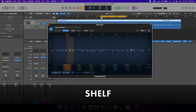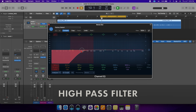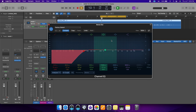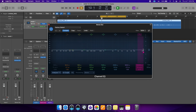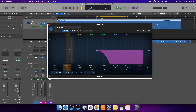You can also use shelves, which are at the end of the spectrum on the left and right side, and you can use low-pass filters and high-pass filters. If you bring it up like this, this is called a high-pass because we're cutting all the low end and letting the highs pass through. On the other end, that would be a low-pass filter because we're cutting all the high end and just letting the lows pass through.